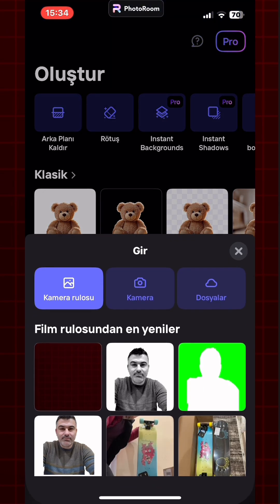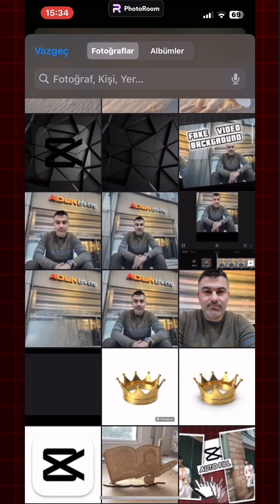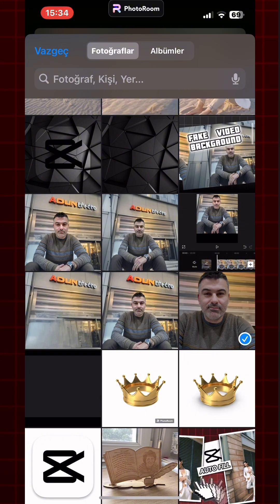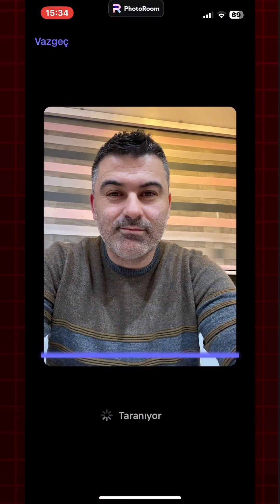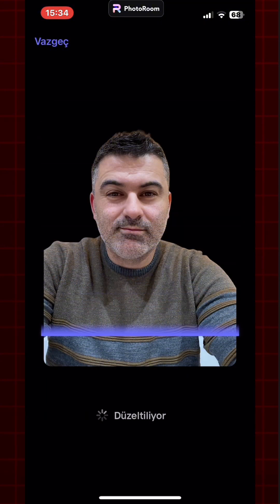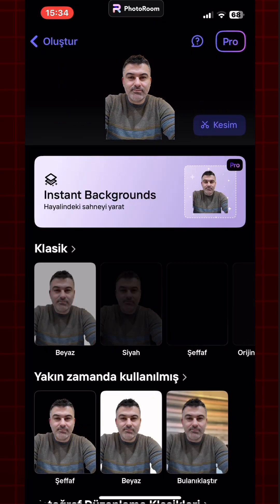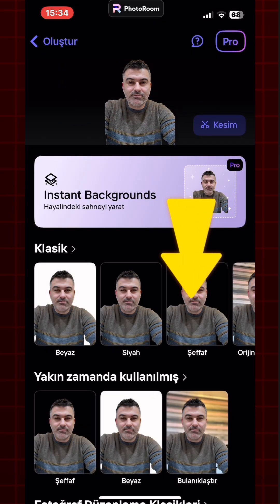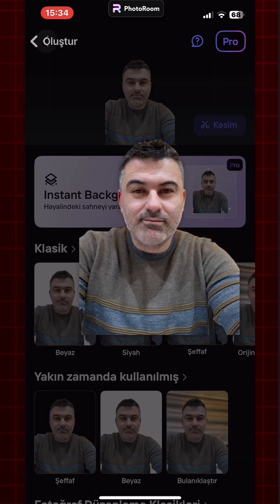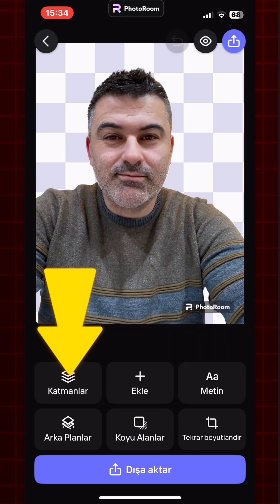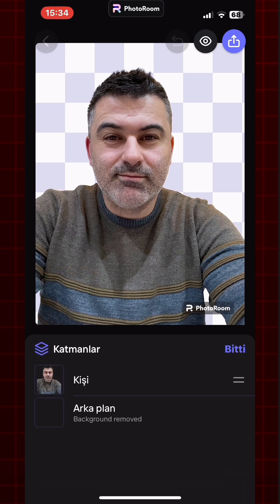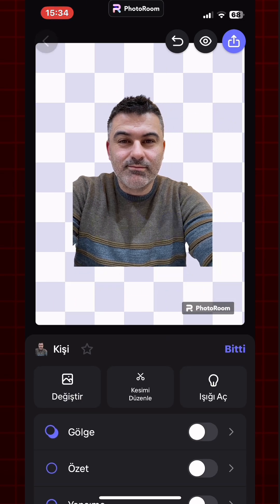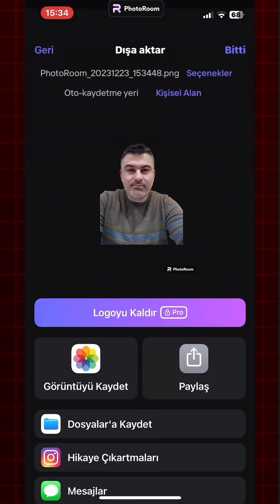From the purple button, I add the image. Once added, the app automatically removes the background. From the options below, select with transparent background. Go to the layer and resize the image. Then export and save to gallery.